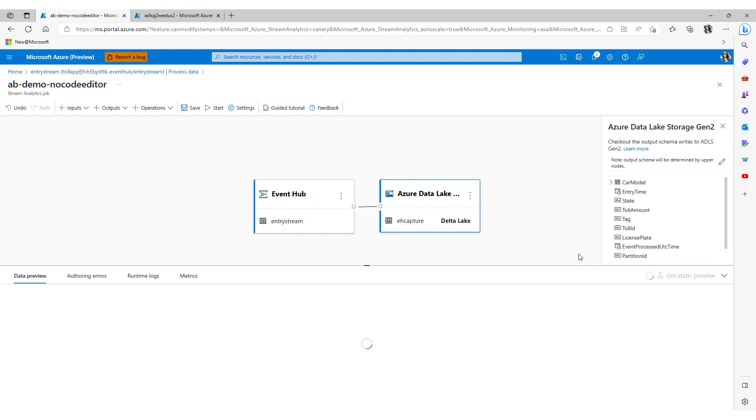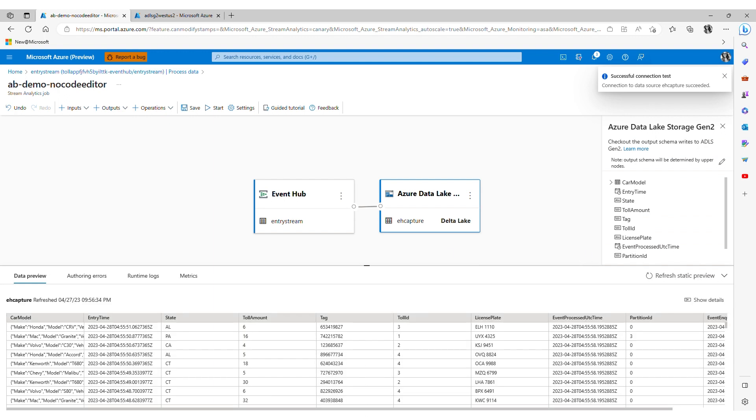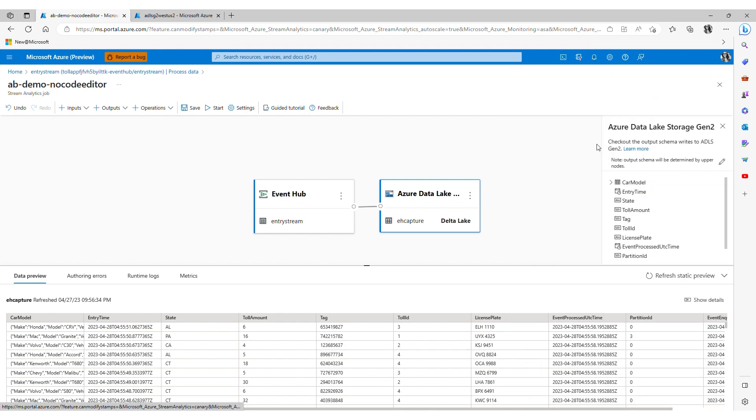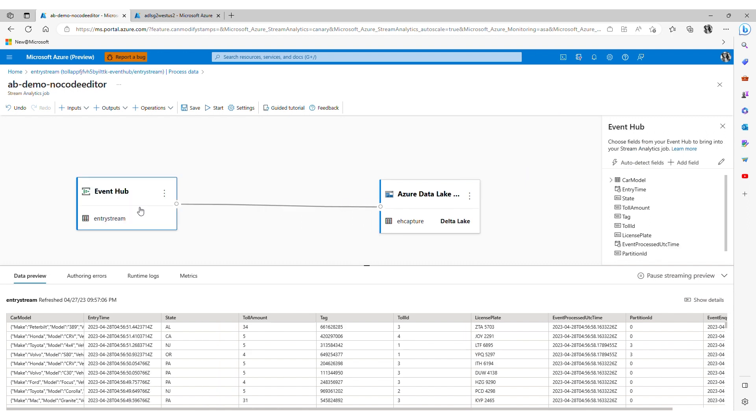I now see that my destination or in other words output has been successfully connected via the test connection success notification. In stream analytics these test connections are one way for our users to detect and solve problems as they occur versus coming to a failure point later on and backtracking to identify where the issue occurred.